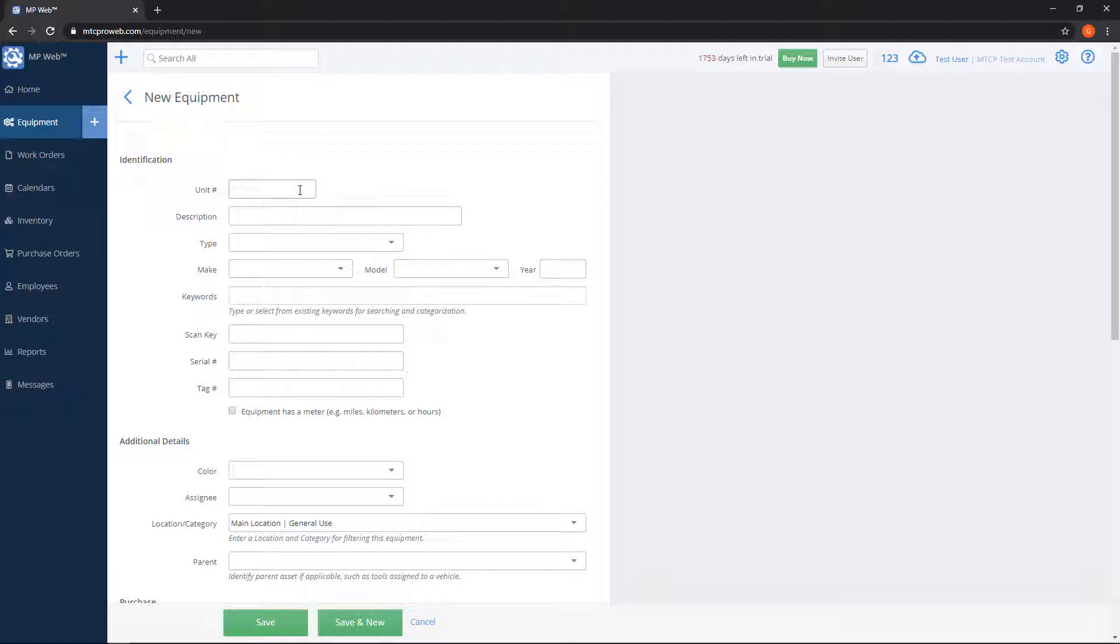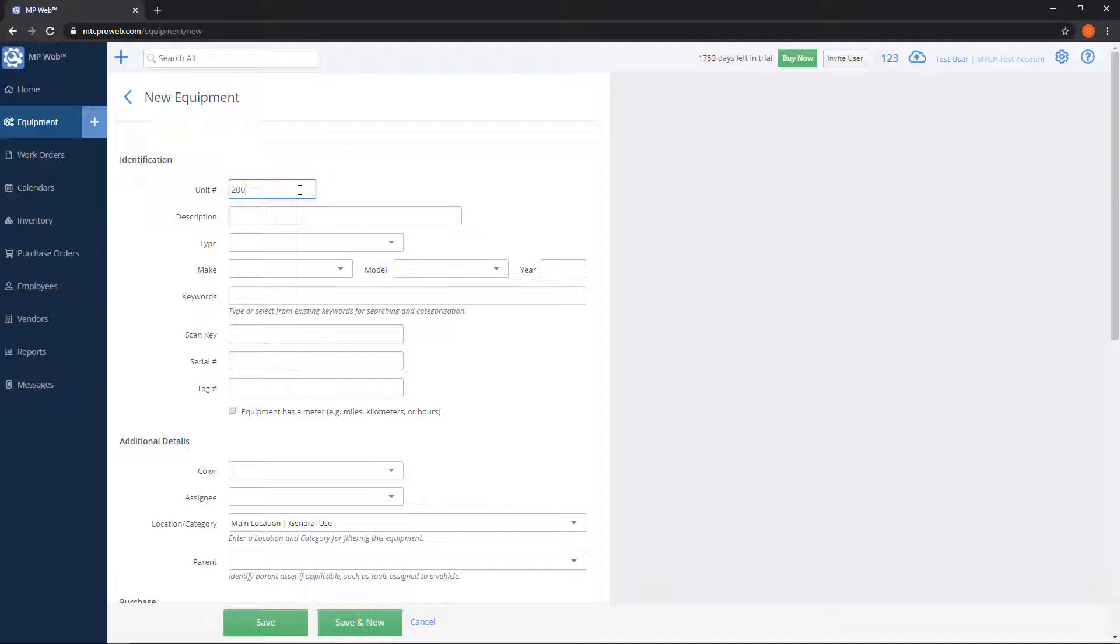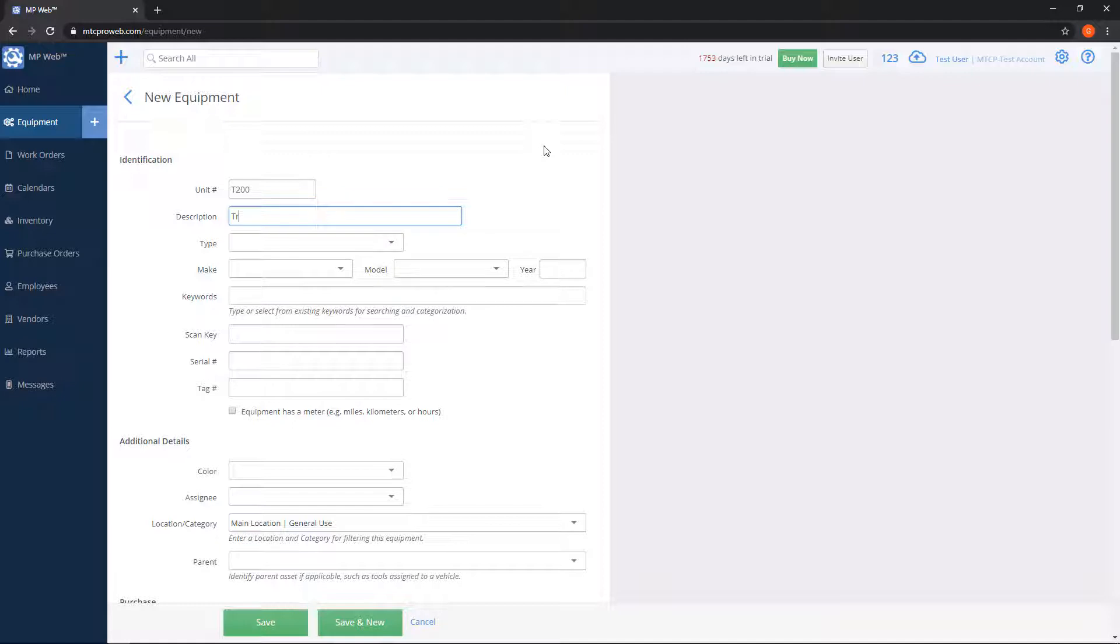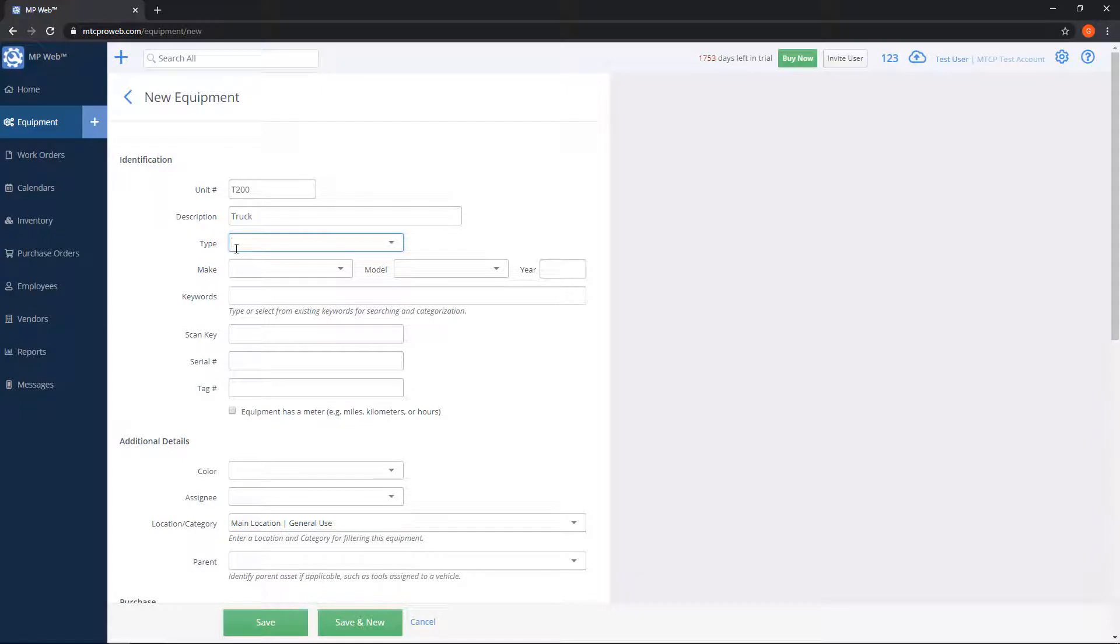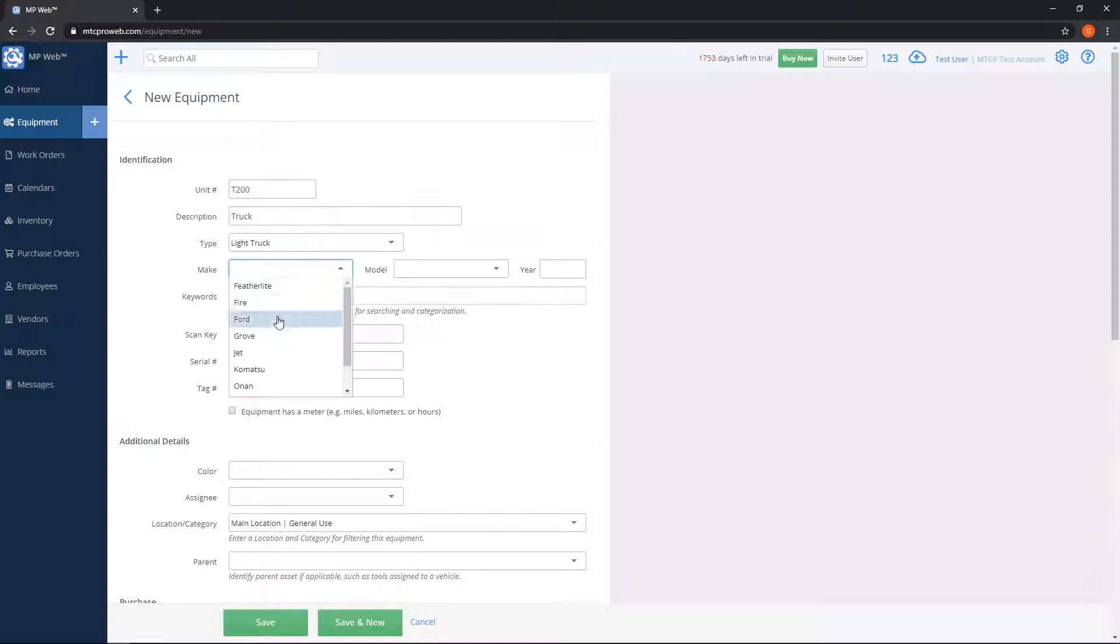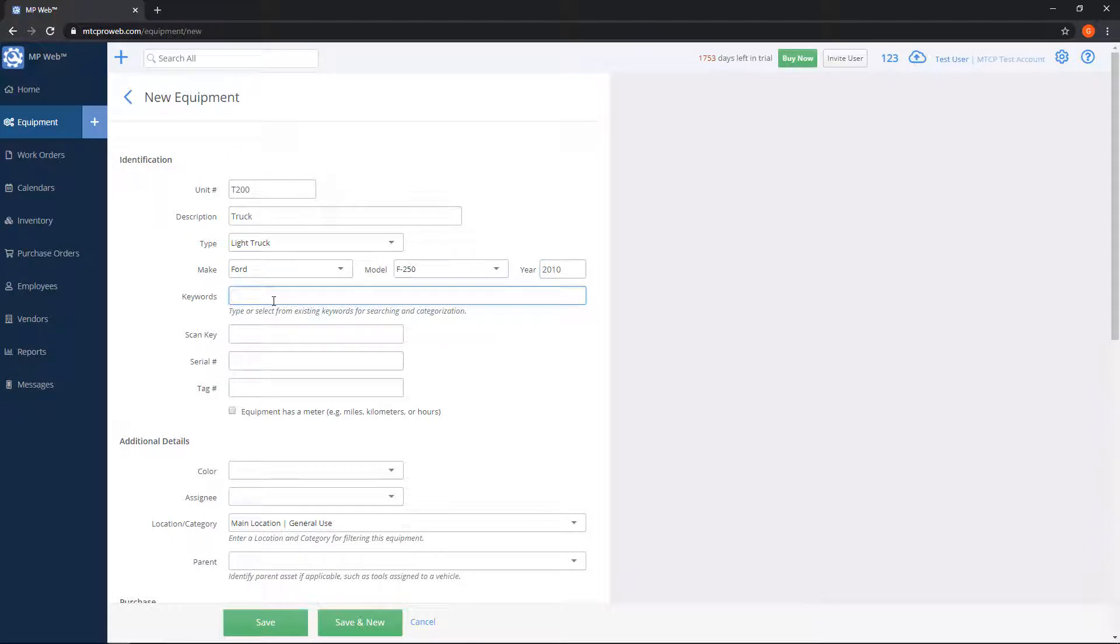So we'll go ahead and call this one T200. Description, you can type whatever you would like, so for this we'll just call it truck. Type of equipment, you can type whatever you would like here. So if I wanted to, I can say this is a light truck. Make, model, and year, pretty self-explanatory there.